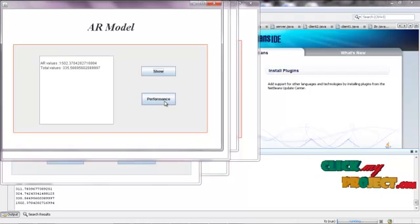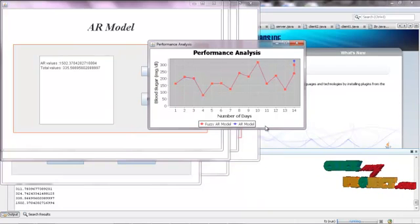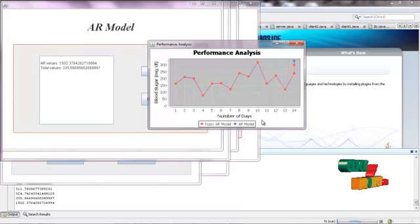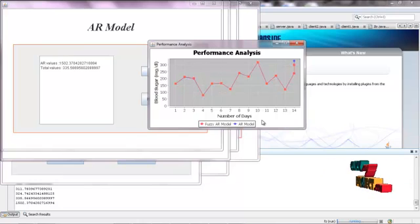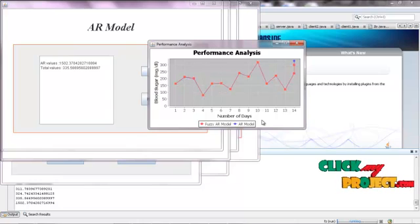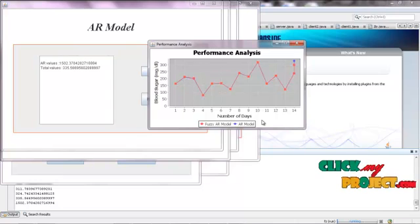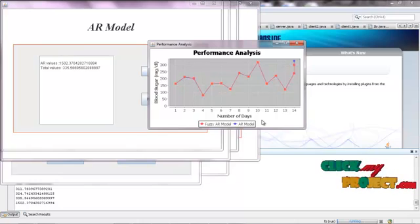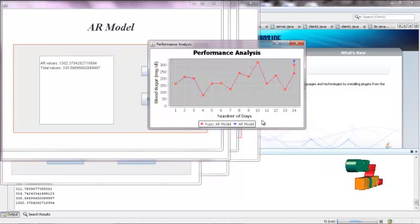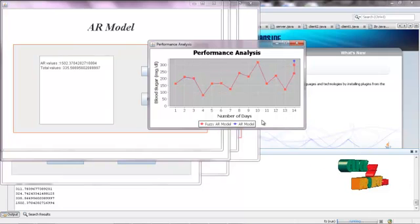Now the process for performance analysis. This is the performance analysis of the fuzzification — the Fuzzy AR model versus the AR model. The Fuzzy AR model is similar to the AR model but performs better than the AR model. These are the 15 data sets for each and every day, from day 1 to day 15. The data set will be low or high during the process for each patient. This is the overall process for the fuzzification affecting patient health. Thank you.